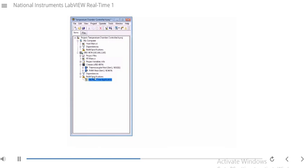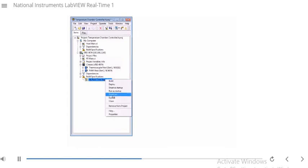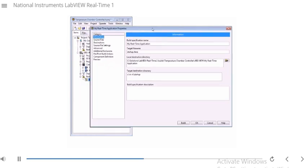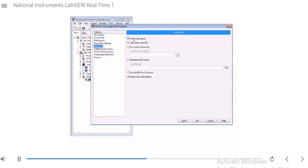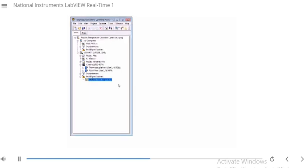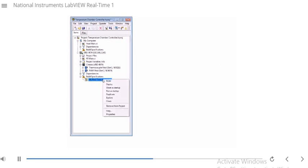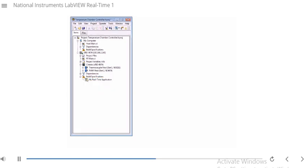Let's take a look at this in LabVIEW. You need to go to your build specification and go to the properties. We need to make sure that enable debugging is selected — you'll find that under Advanced. Make sure that enable debugging is selected, which I've already done here. I've already built this build specification and set it as my startup. Notice there's a little green border around here, so this is already running on my RT target.